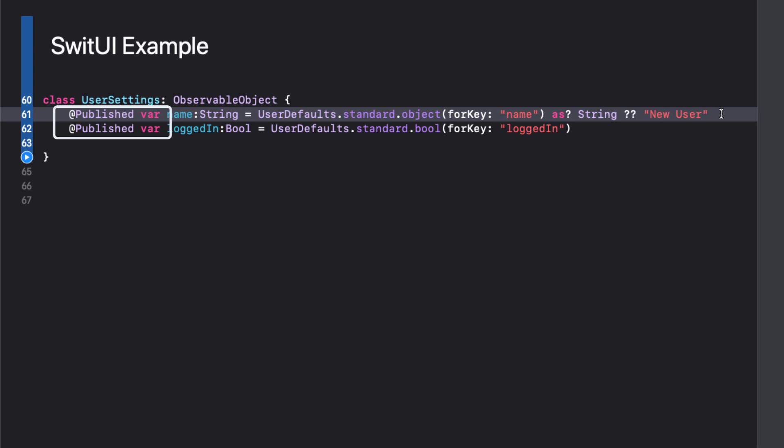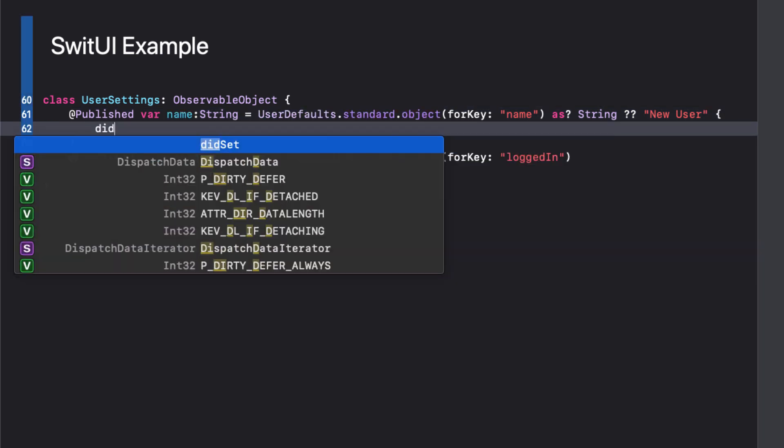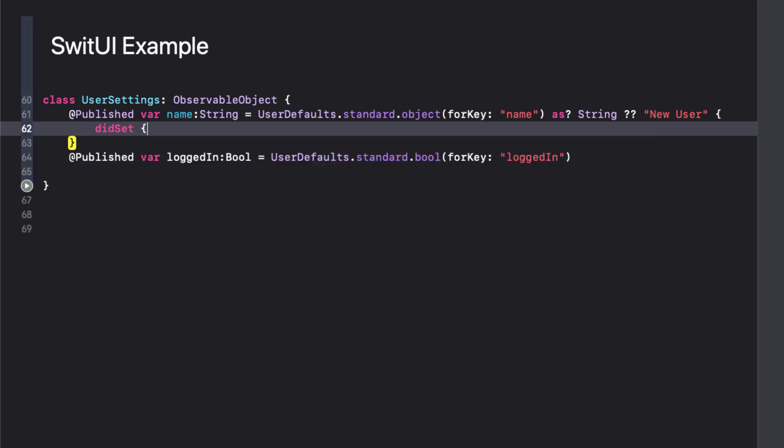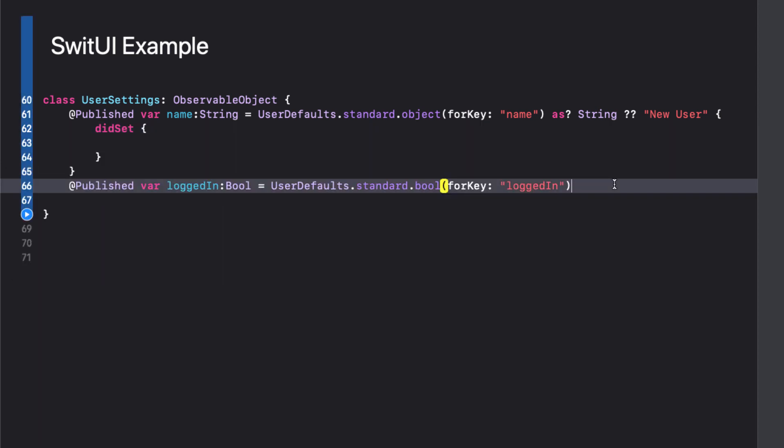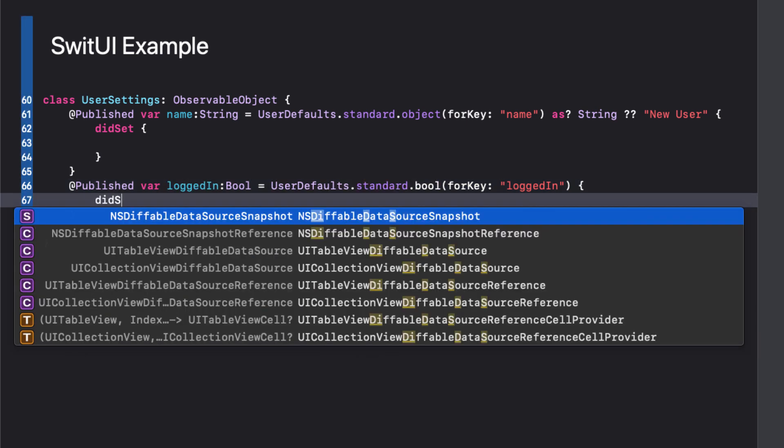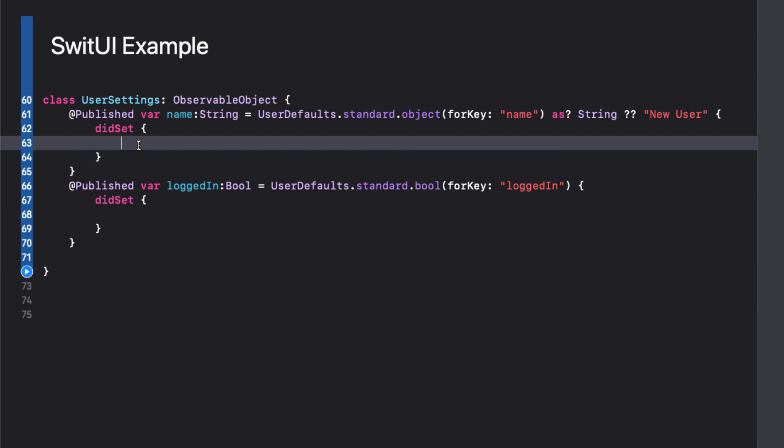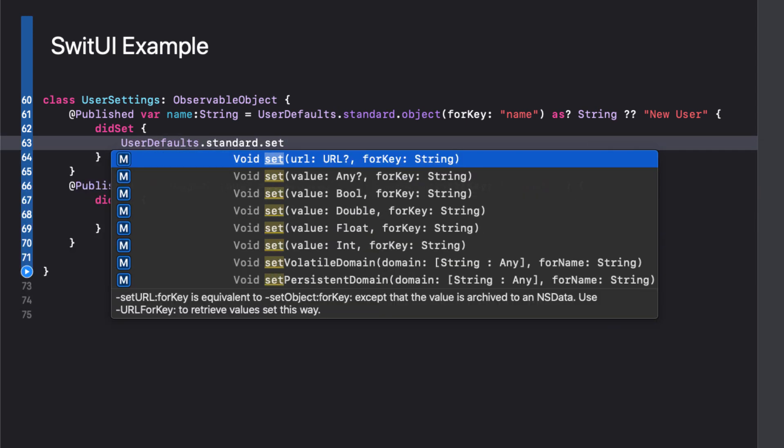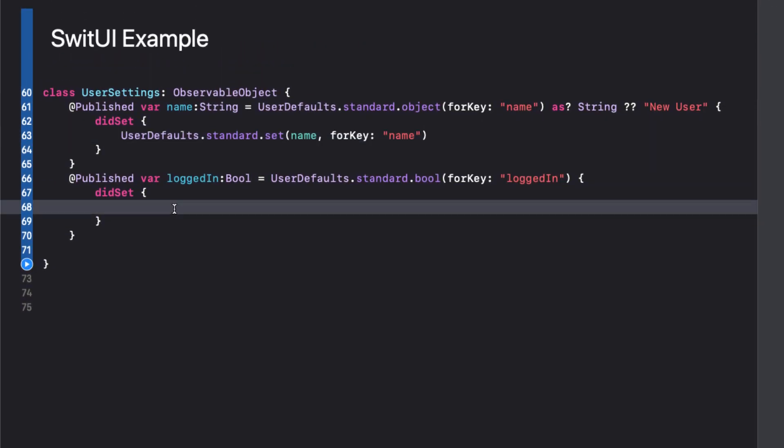Here's an example of a user setting observable object that has two published properties that are initialized by reading values from user defaults. If no corresponding key is found, a default value is assigned or in the case of the Boolean, it's automatically set at false. These objects can be passed around from view to view and as such, the properties can be modified. If we want to update the user defaults value when one of these values is modified, this is a perfect use for didSet. Each time the property changes, we save it back to user defaults so that we have persistence between sessions.